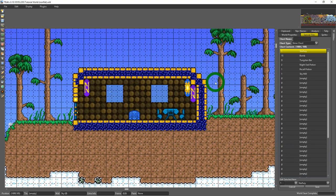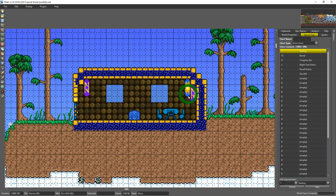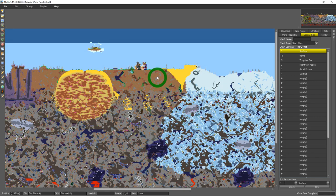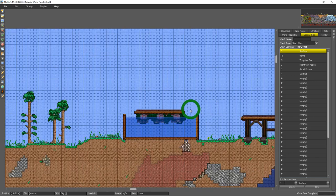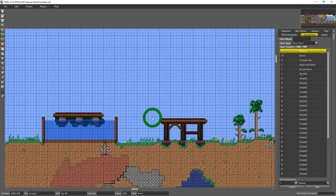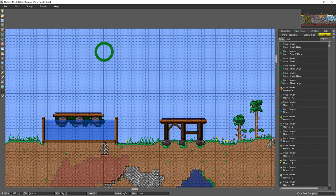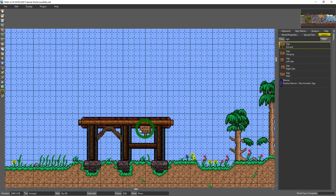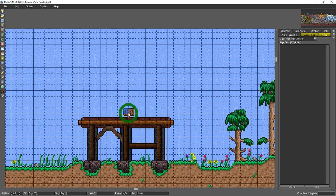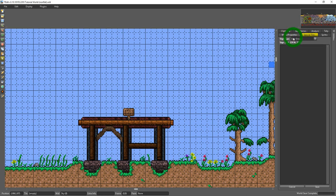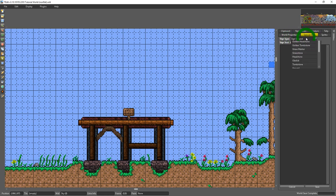The other thing that you interact with with this special tiles is signs. So if I go into sprites here and I type in sign and I just grab a sign and place it anywhere and then right click on it with my arrow tool.